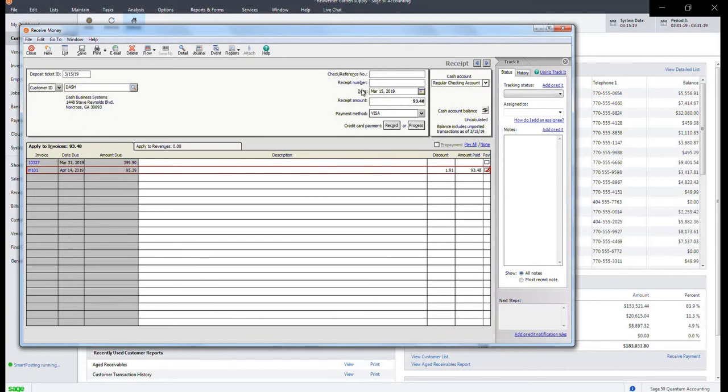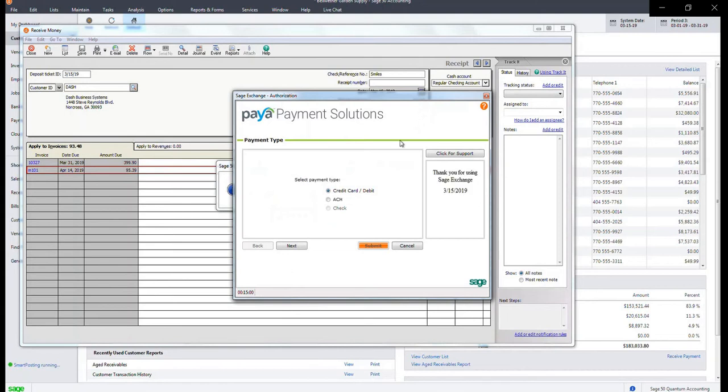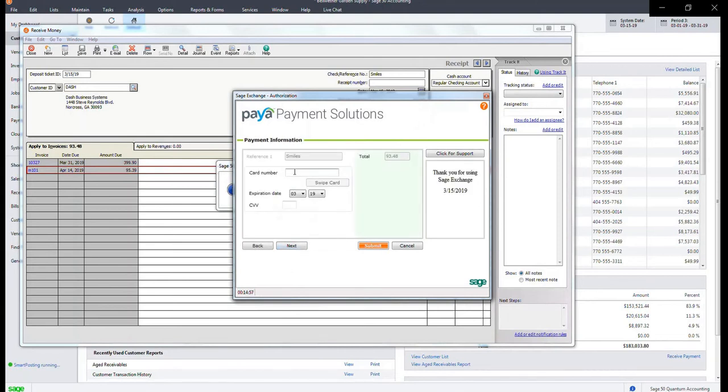In the upper right hand corner, you will want to enter a check or reference number so you can locate the transaction later and click process. Select credit card/debit, click next, and enter the card number of the customer. You will want to confirm the expiration date and enter the CVV.